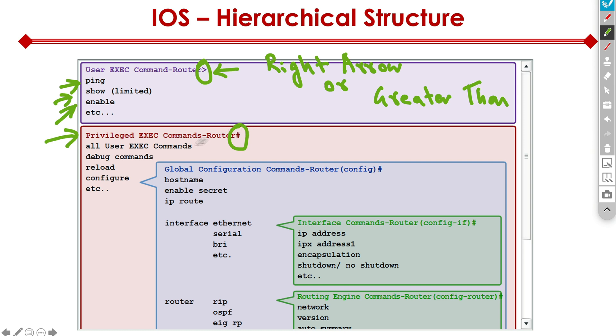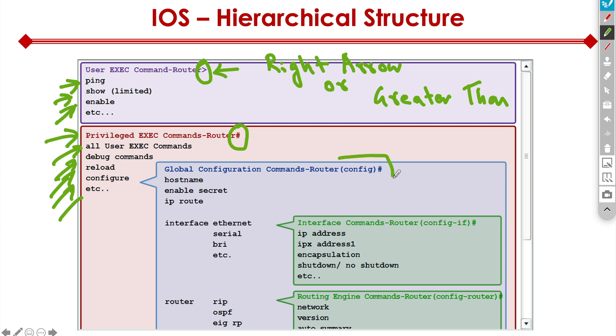That indicates to us that we're in privileged exec mode. This is where we can type in all the user commands, debug commands, we can reload the router, configure it, etc. One level deeper is the global configuration mode. Here, the prompt changes to config hash or the pound sign. And here we can do things like host name, enable secret, IP route. A lot of the configuration goes here.